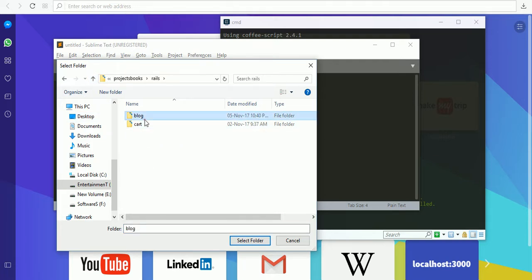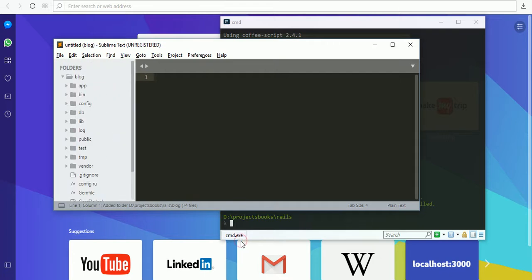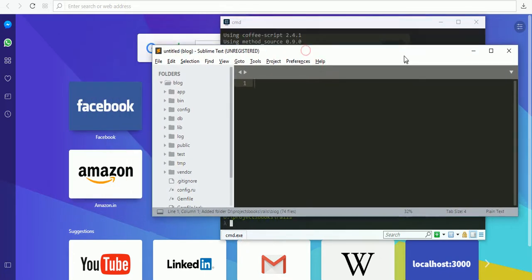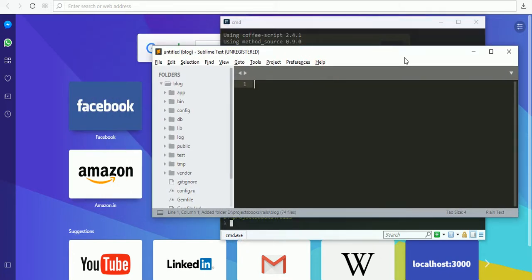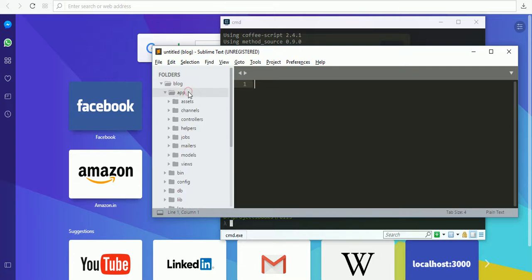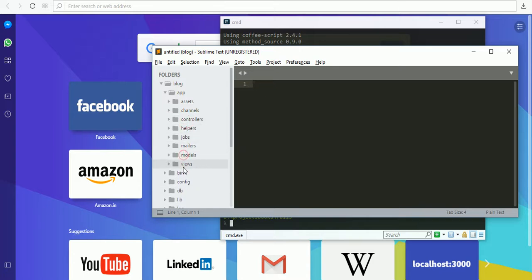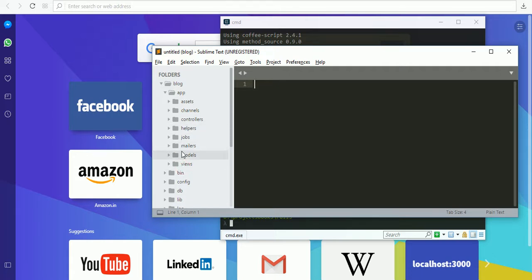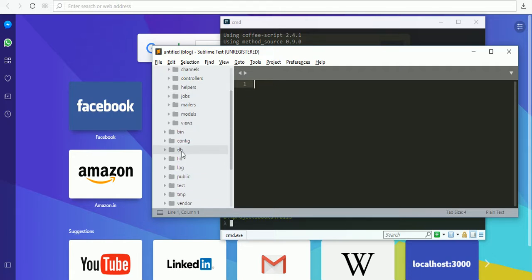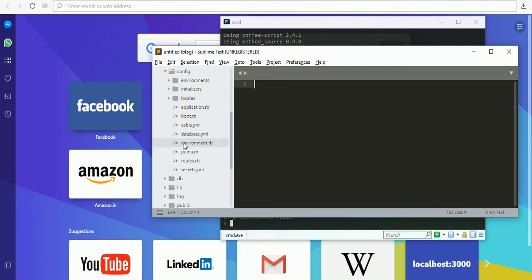Rails blog - this is my application. Now we are mostly working in the app folder: controllers, models, and views. This is an MVC architecture.